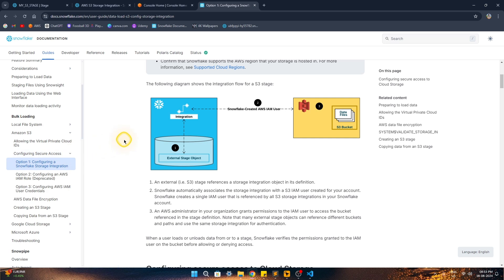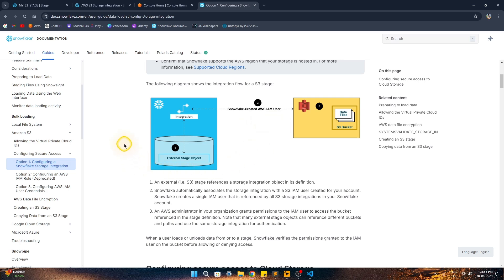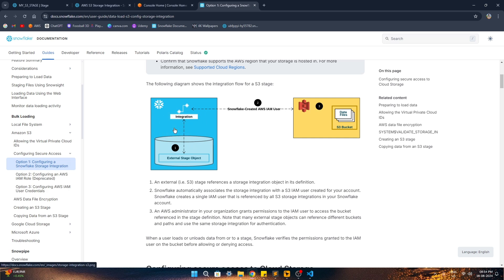In the official documentation they have given a diagram which explains what the two entities are and how we can establish the connection between them. On the Snowflake side we have an object called the external stage object, and that external stage object is linked to the storage integration. Storage integration is an object where Snowflake creates a user for us and also creates an external ID — we get these two pieces of information from Snowflake without having to create them separately.